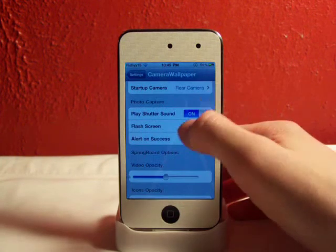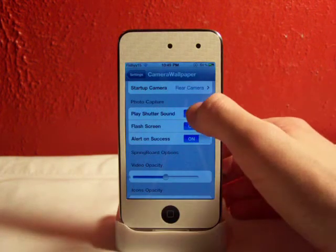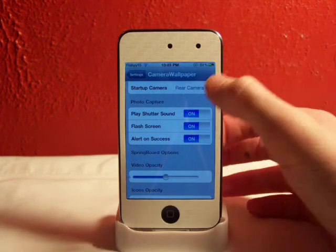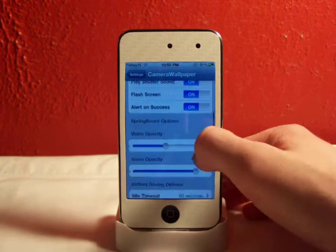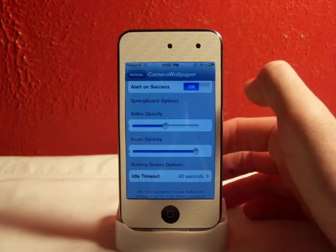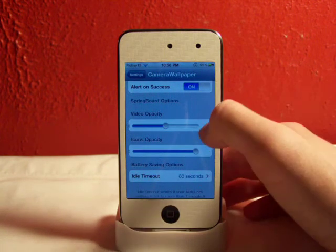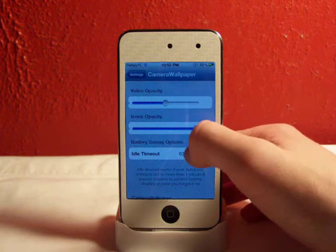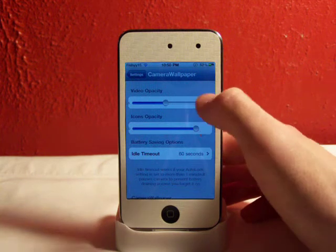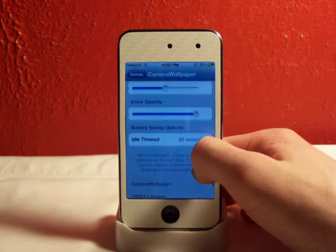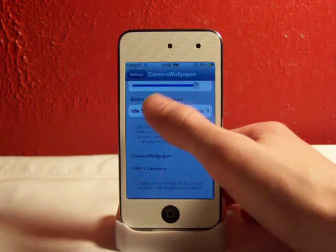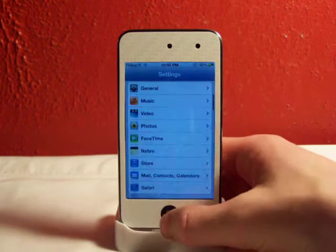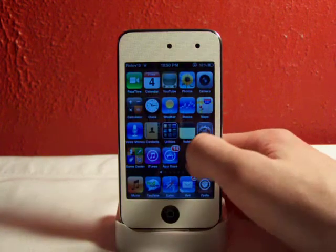Your photo capture — you can have some options for that, like turning on and off the shutter sound, the flash screen, and the alert on success, so it'll actually tell you that it's saved. Your video opacity — you can turn that up and down. Your icons, so you can see through them. Here's your battery — stuff like that. But that's just the basic settings for Camera Wallpaper.